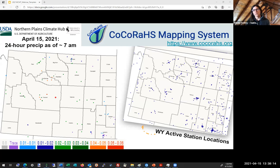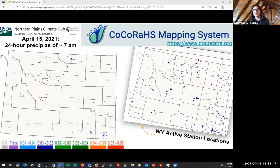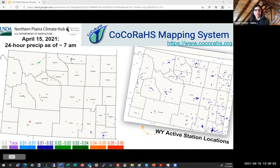If you're not familiar with the COCO-RAWS program, this is a citizen science program where you have the opportunity to monitor precipitation — or a lack of — on a daily basis or as often as you can. You can report it easily through your phone. If you have a smartphone, there's an app where you can log into a website database. On the right-hand side of the screen, you can see all the Wyoming active station locations. We know how variable precipitation is, so the more reports we can get out on the ground, the better.